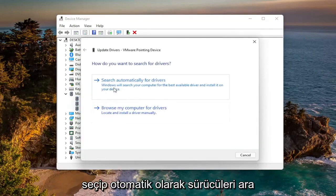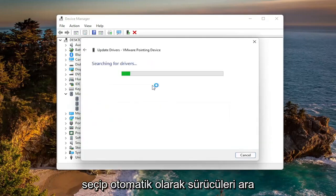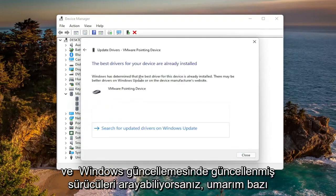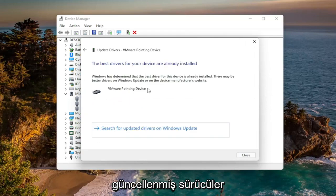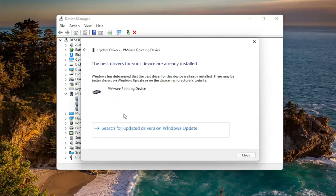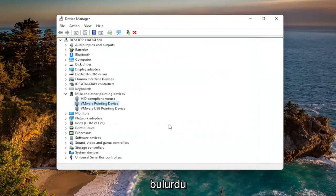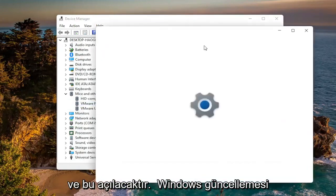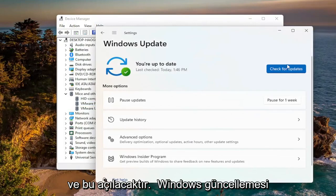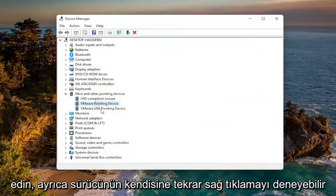Select Search Automatically for Drivers, and hopefully it would have found some updated drivers. If not, you can search for updated drivers on Windows Update — this will open up Windows Update, then go ahead and check for updates.